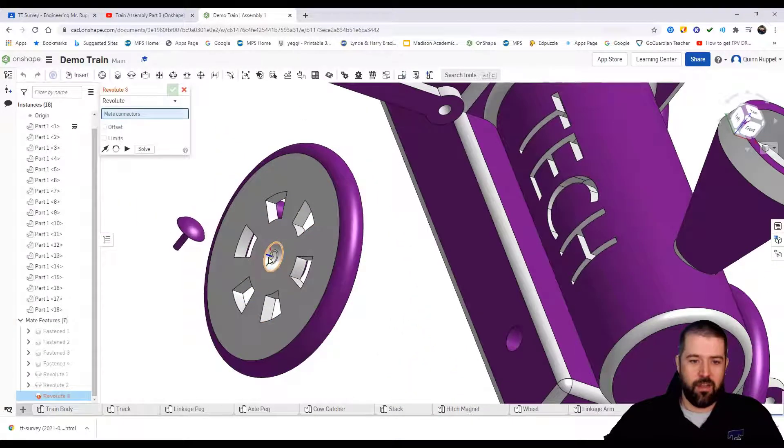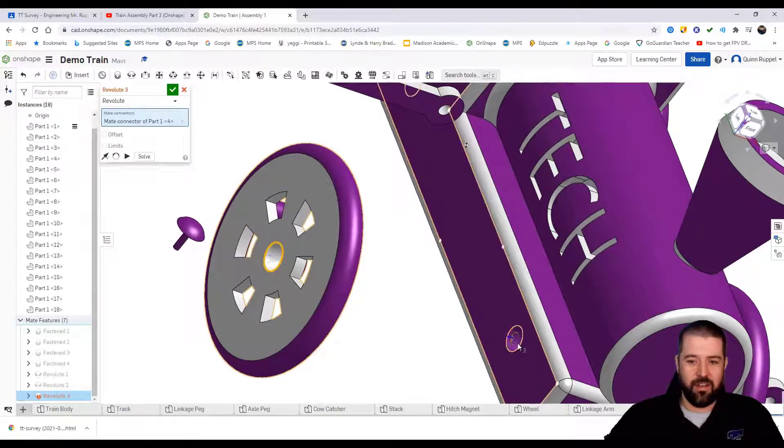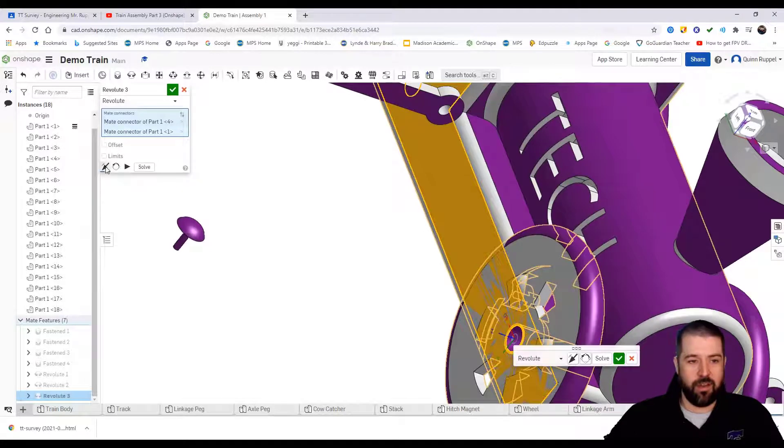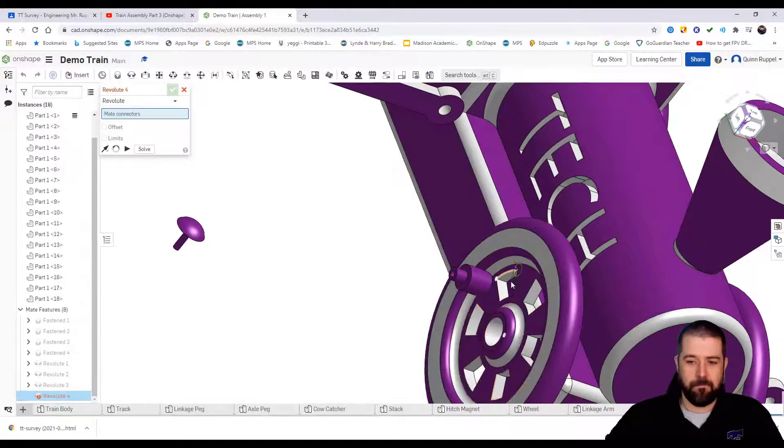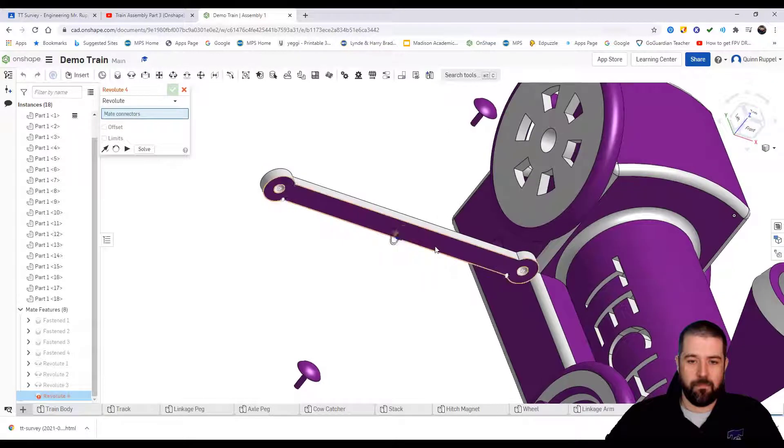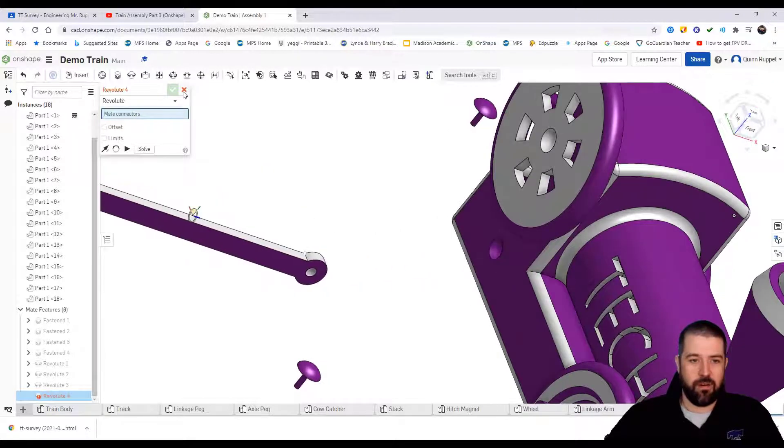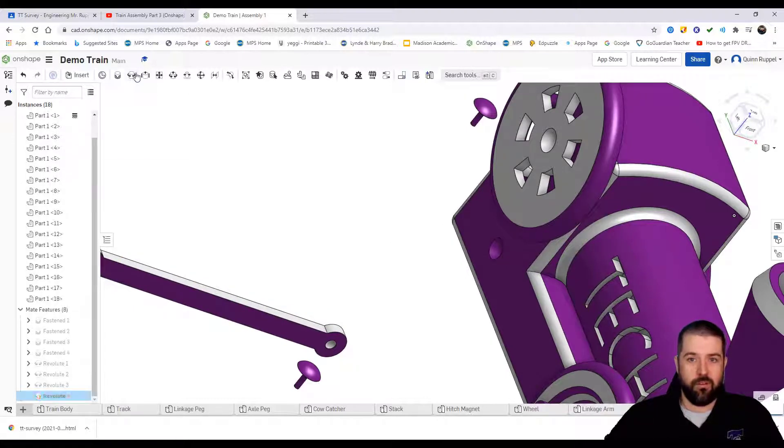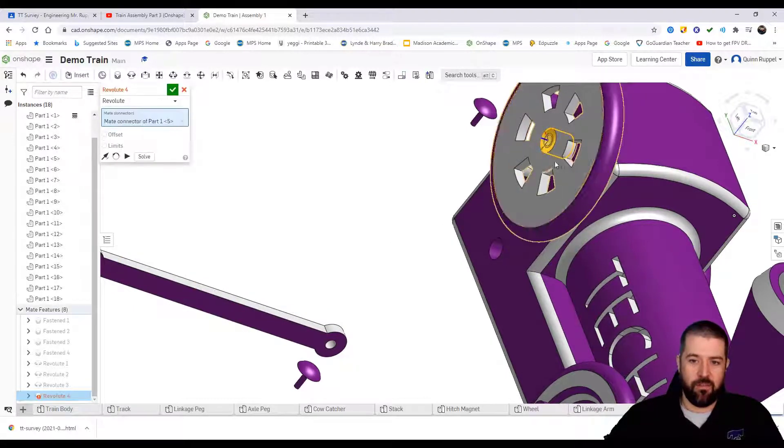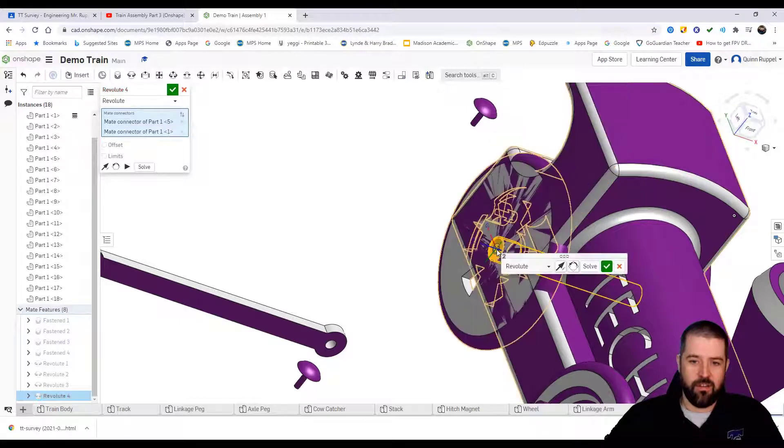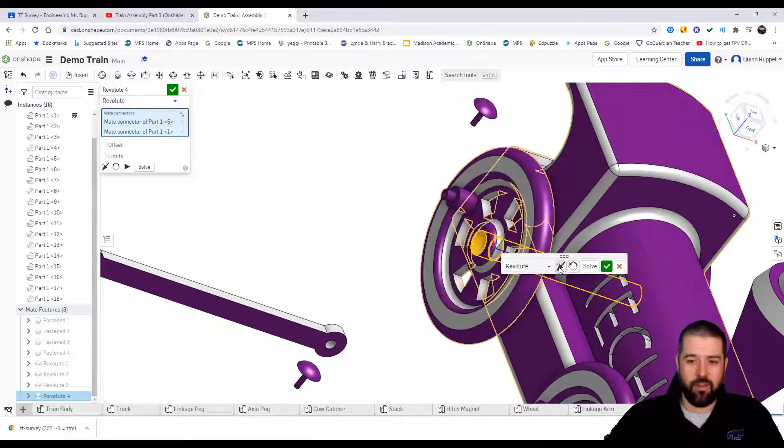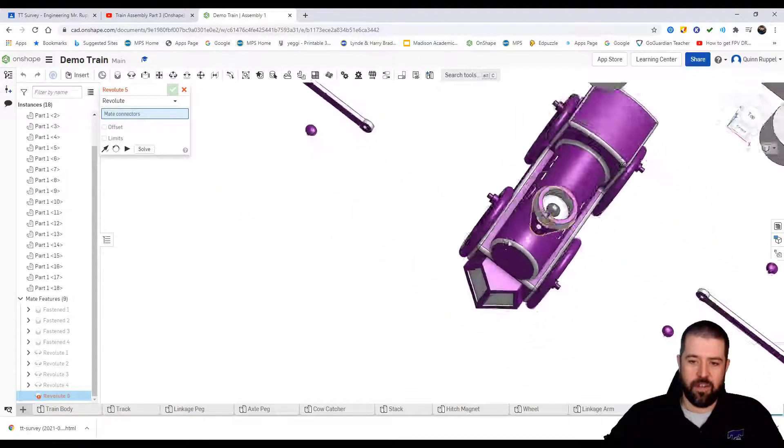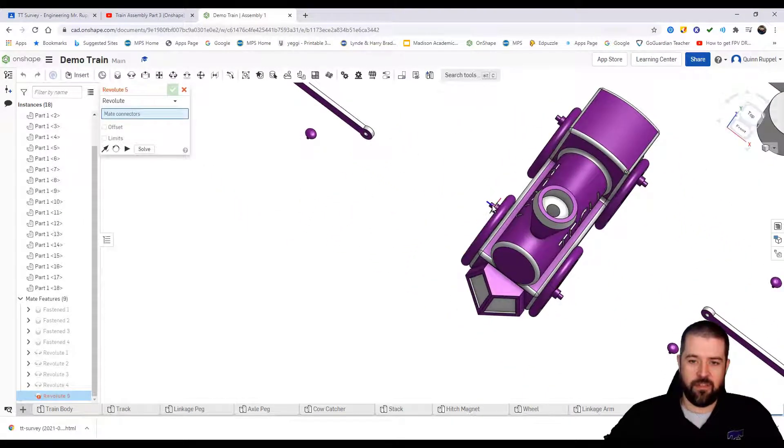Revolute constraint, this surface. Again, the flat side of it should be constrained to the train. It's going the wrong way so I can again simply switch it. Move my linkage arm out of the way here. Revolute constraint, this flat surface here to the surface here. Again it's going the wrong way so I'm simply going to switch it.